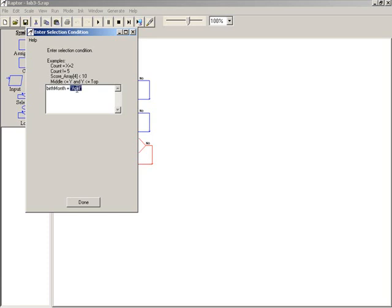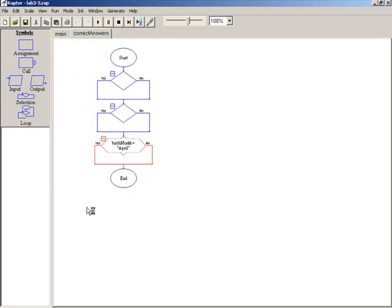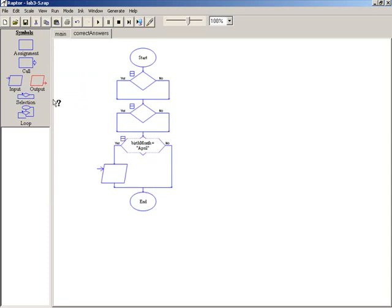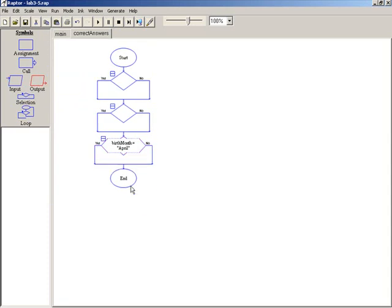So you're going to go ahead and finish out that process. Now if these are true, down here, this is where you would put your output statements. Let's say I added an output. This is where you would put your output congratulatory statements, and this can just simply be output text to display that value.